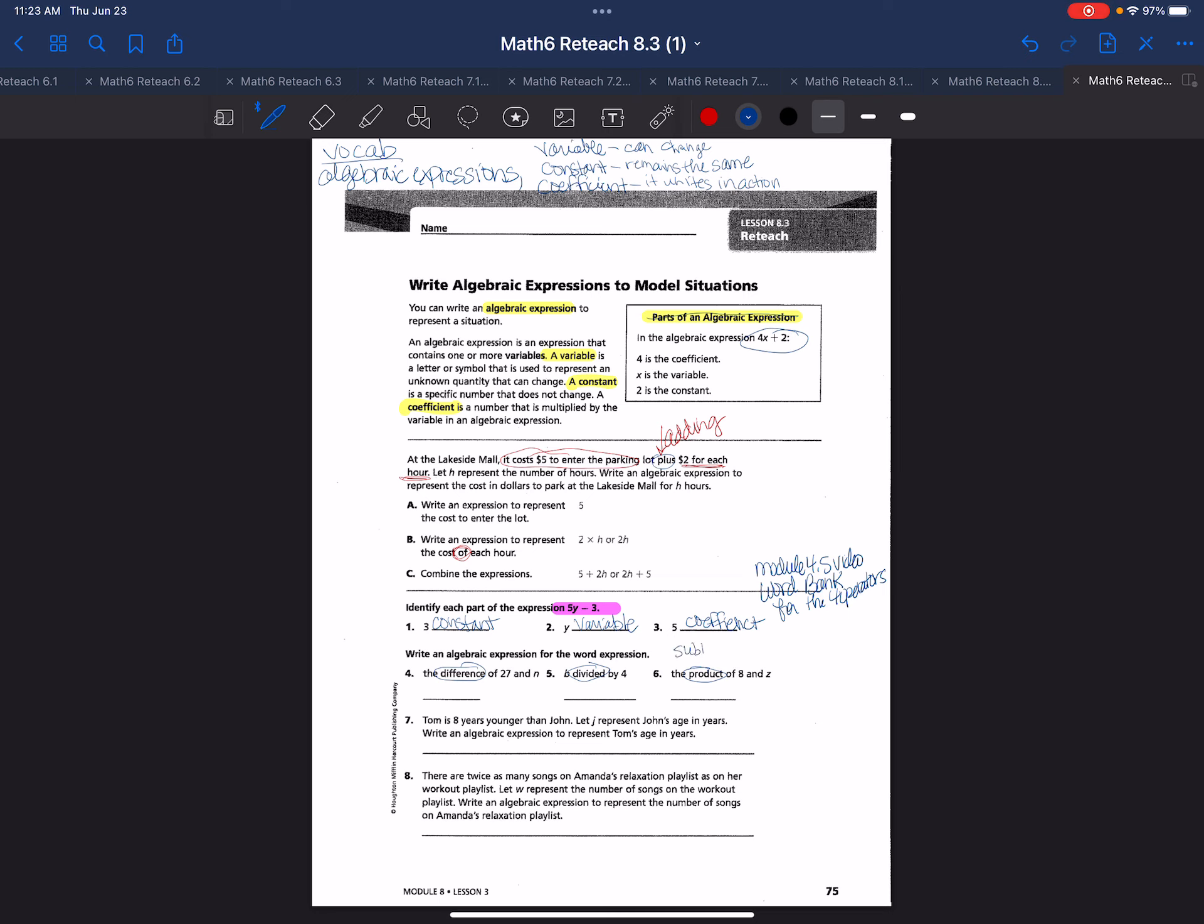Another thing to keep in mind is that subtraction and division are not commutative, so order matters. With subtraction and division we cannot change them around.